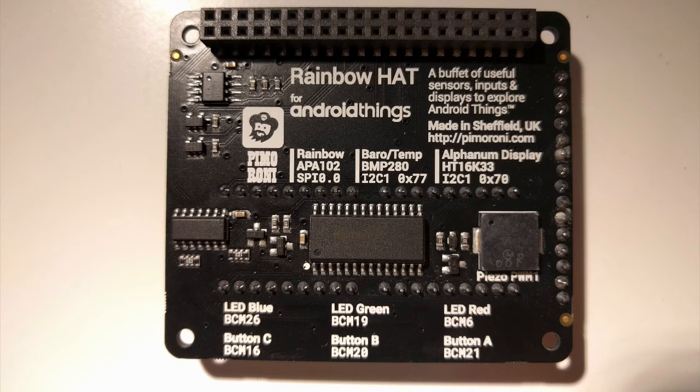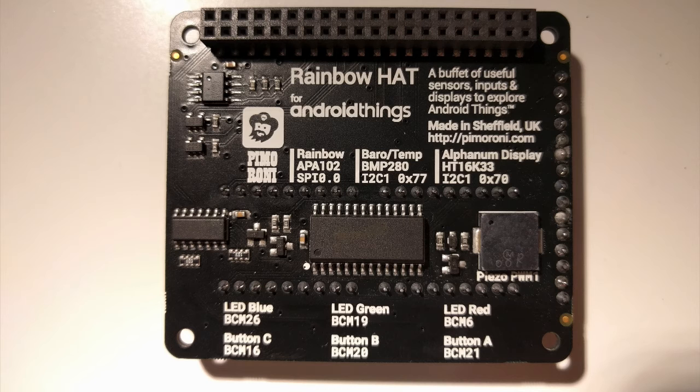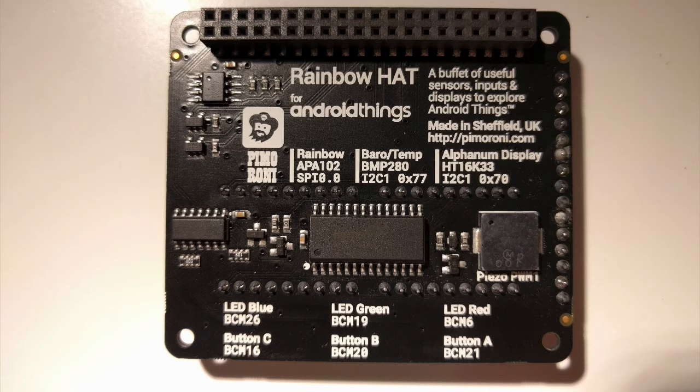As a side note, interestingly below BMP280 it shows I2C 0x77. This is the protocol you need to communicate with this peripheral and the I2C address to talk to it on. We can double check this later in the datasheet.